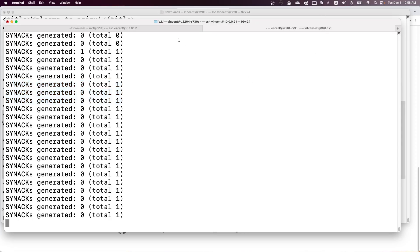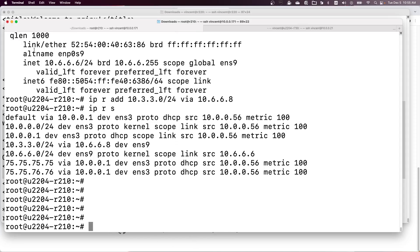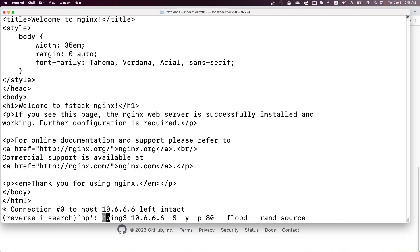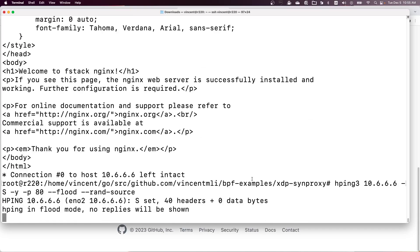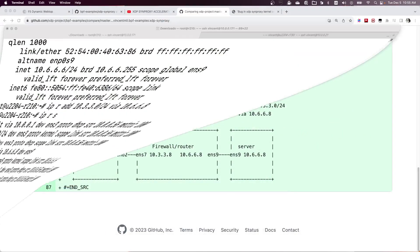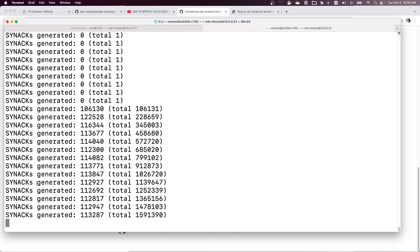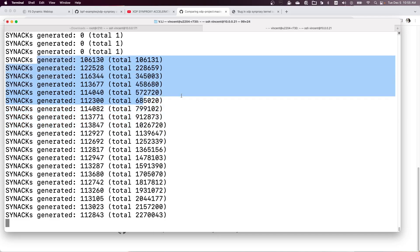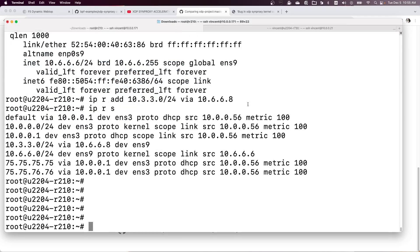Now let's send SYN flooding — an HPING SYN flood attack targeting the server IP address. The flooding starts, and on the router we can see a lot of SYN cookies being generated by the XDP synproxy. On the server, it looks like it has frozen.